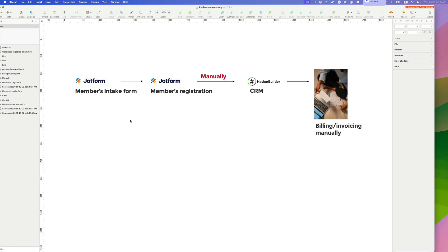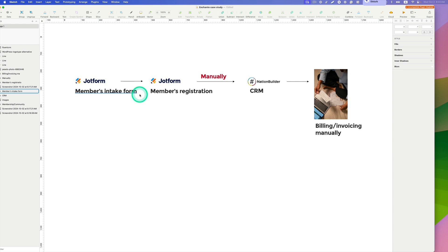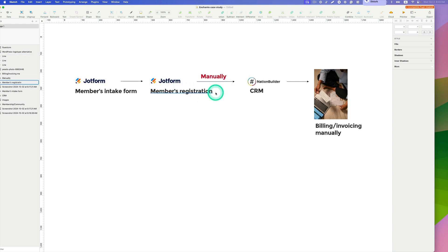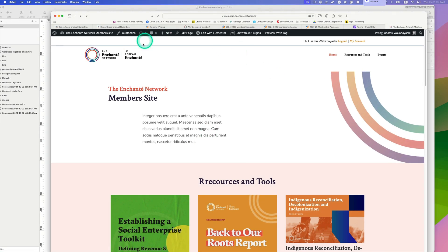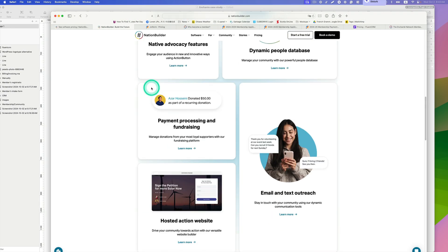So this is the kind of workflow my client had in the past. They use JotForm for the member intake form, and after reviewing the member's profile, they use a member registration form also through JotForm. Then they manually import the information into a platform called NationBuilder CRM and manually handle billing and invoicing. There are lots of different steps and they're using different technologies and platforms.